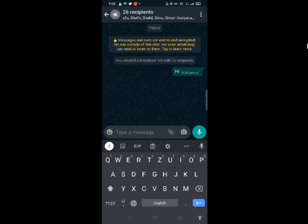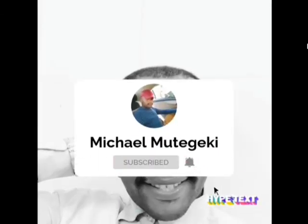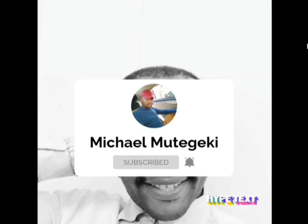Thank you so much for watching. Please subscribe to my channel for more interesting videos. Share with friends and family.